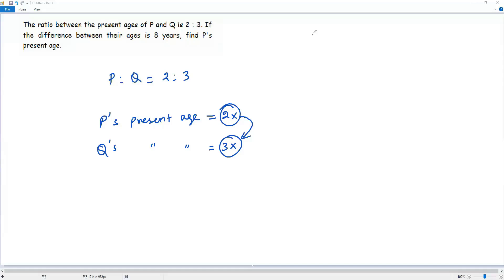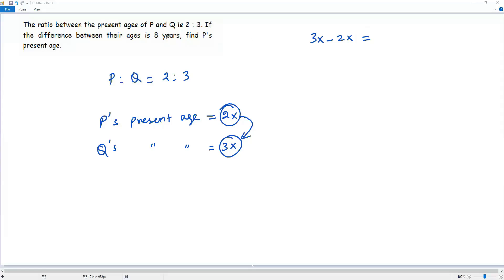Then I am getting 3X negative 2X. This expression gives us the difference between the percentages of P and Q. That is already given in the question as 8 years, so it can be equated to 8.